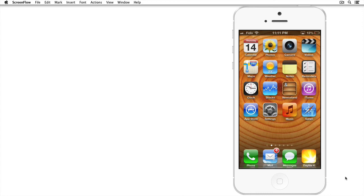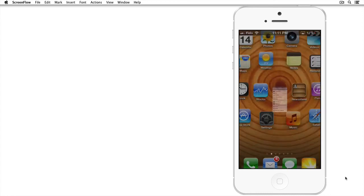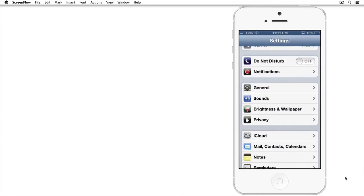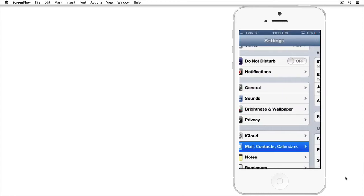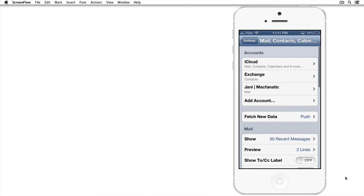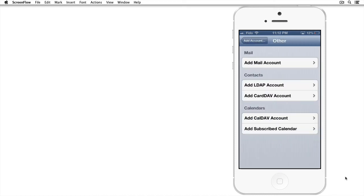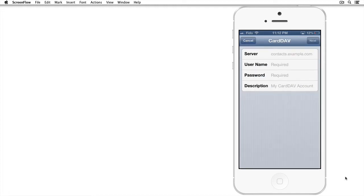From your home screen, choose Settings and scroll to Mail, Contacts, and Calendars. Now tap on Add Account. Choose Other and under Contacts, choose Add CardDAV Account.